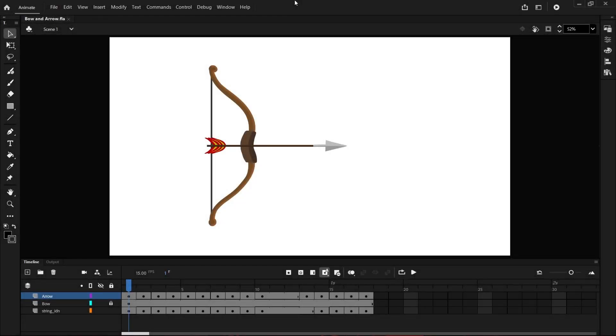Hi guys and welcome to this tutorial where I'm going to demonstrate some animation principles of anticipation as well as follow through and overlapping.